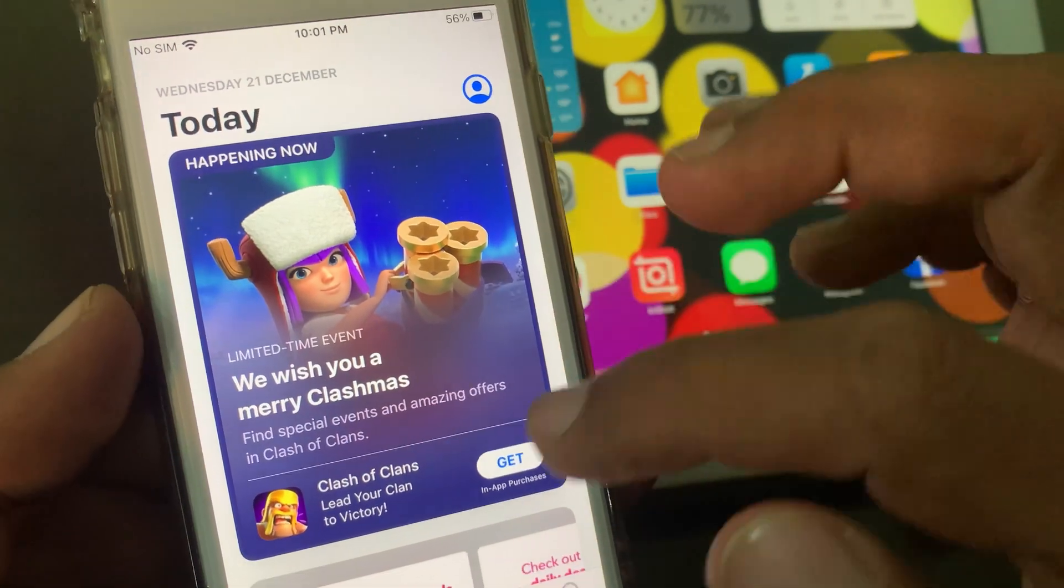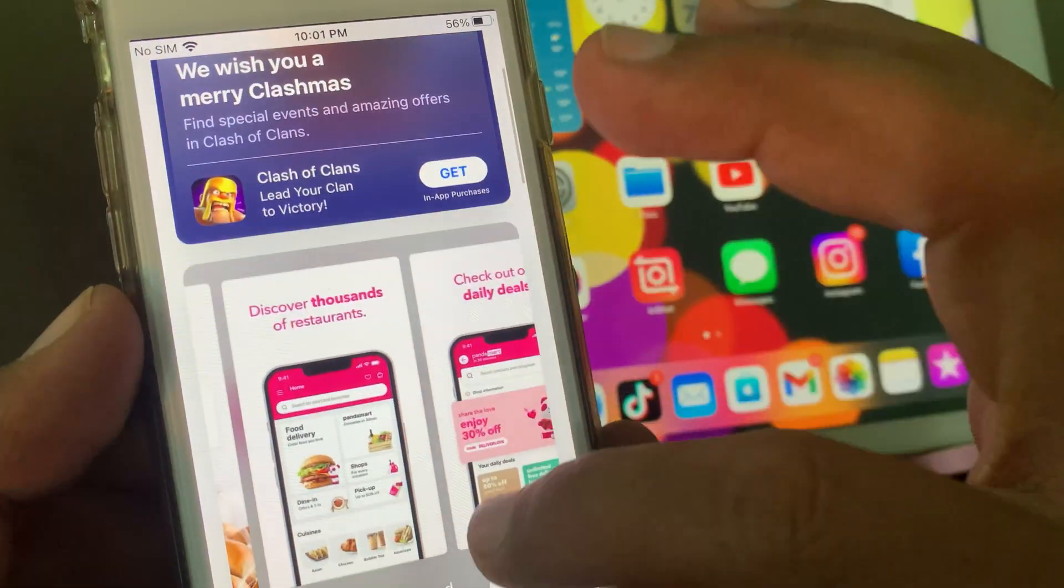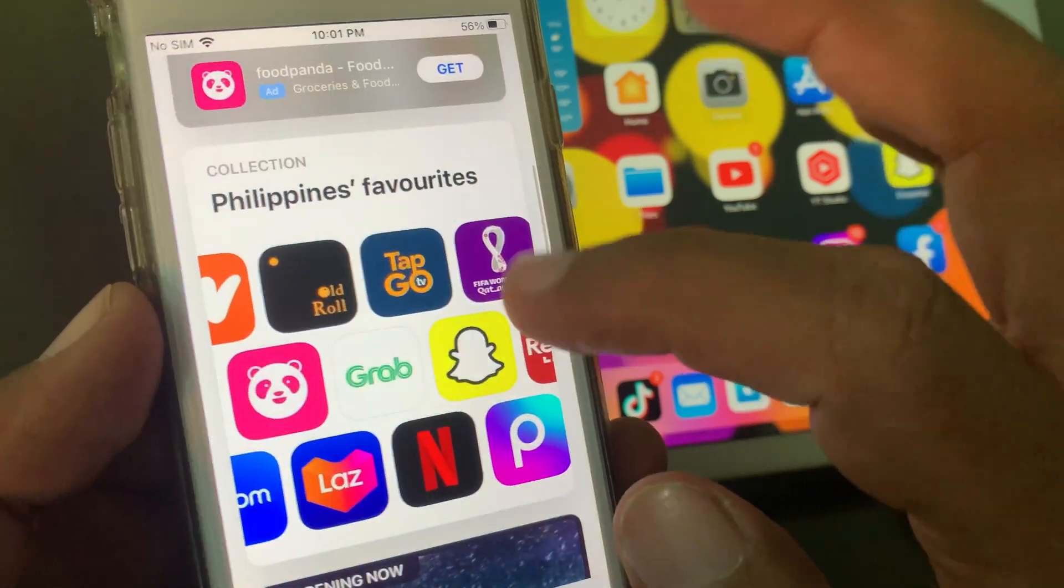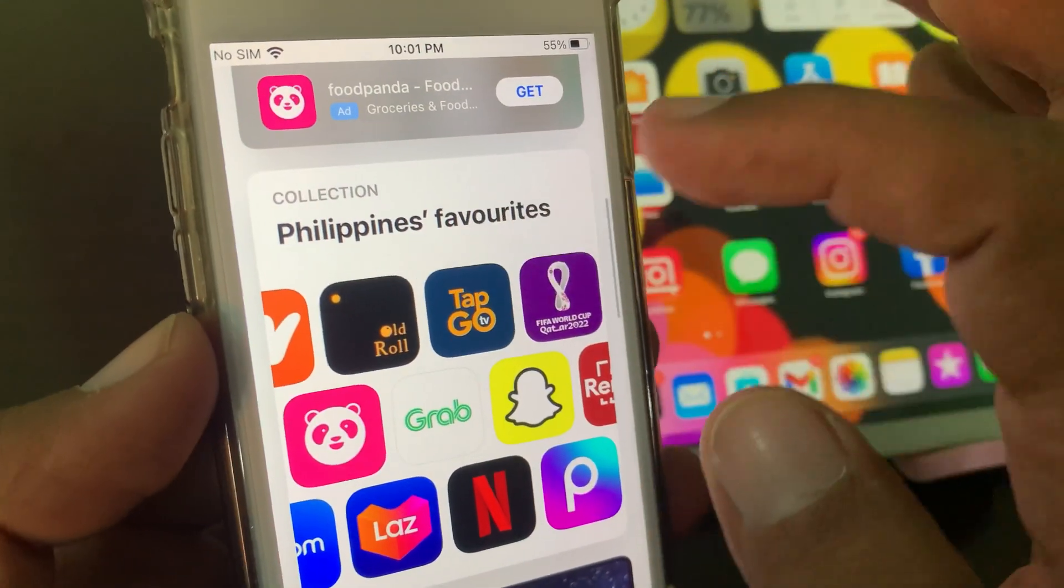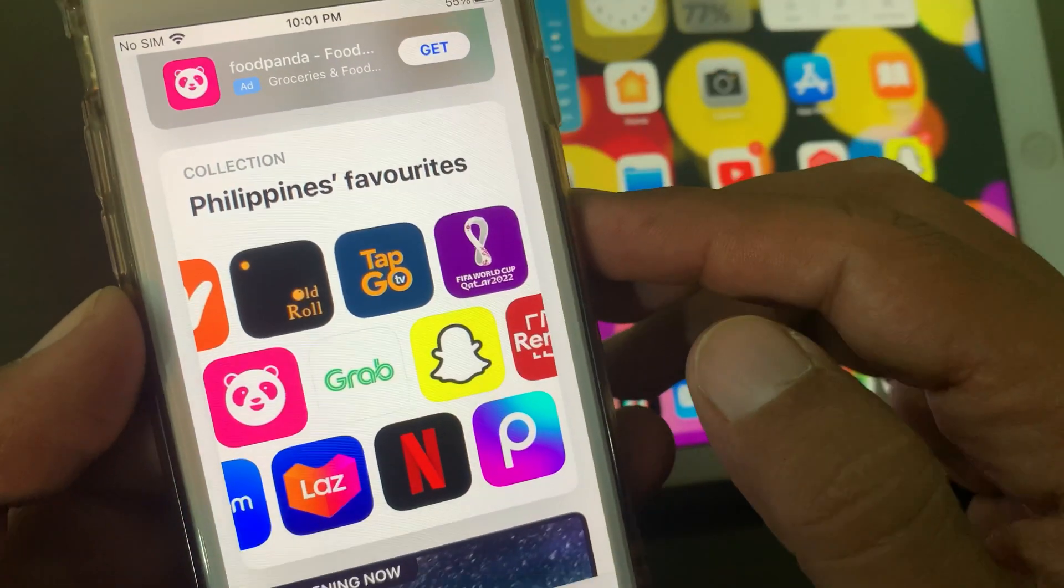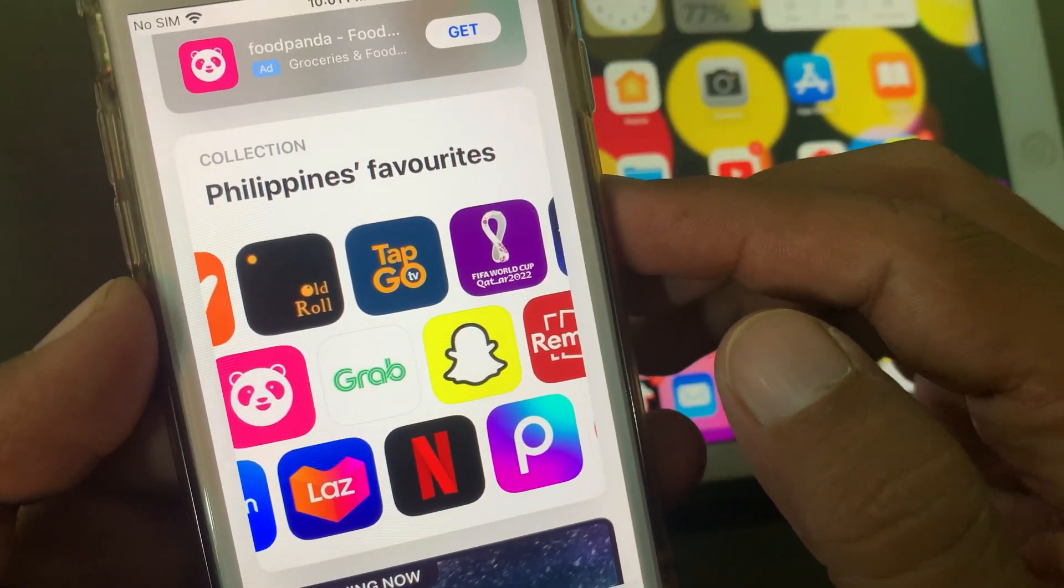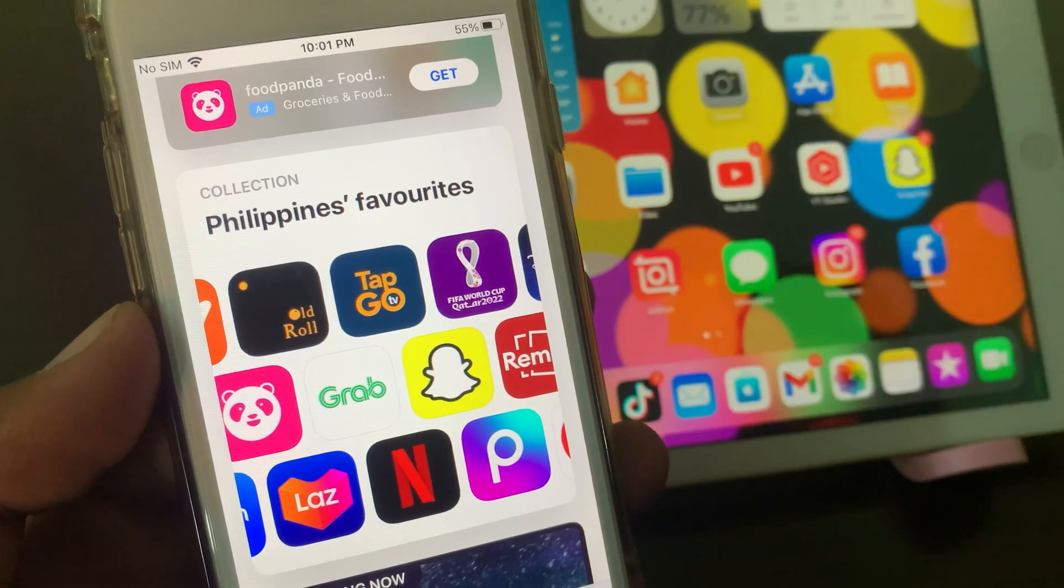As you can see, the country has been changed to the Philippine store in the iPhone. So if you have any problem, let me know in the comments. Thanks for watching.